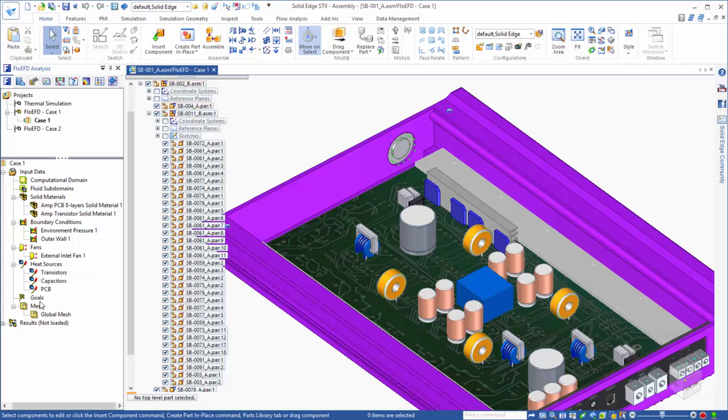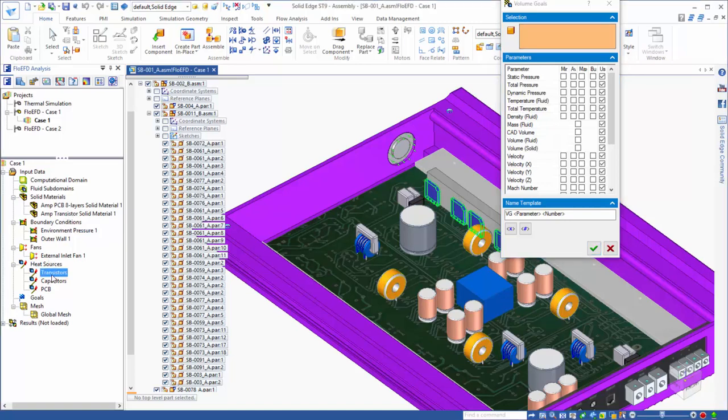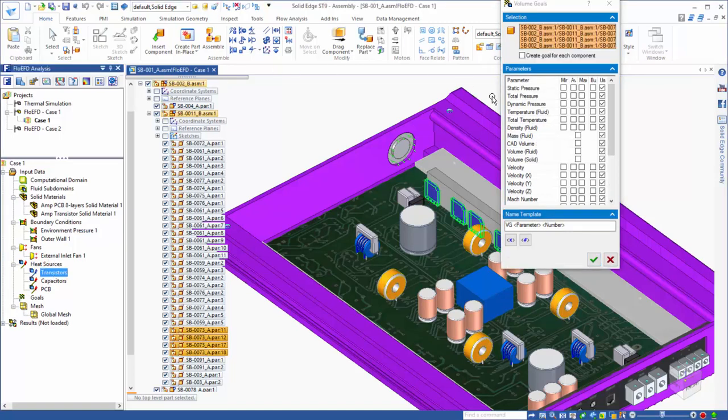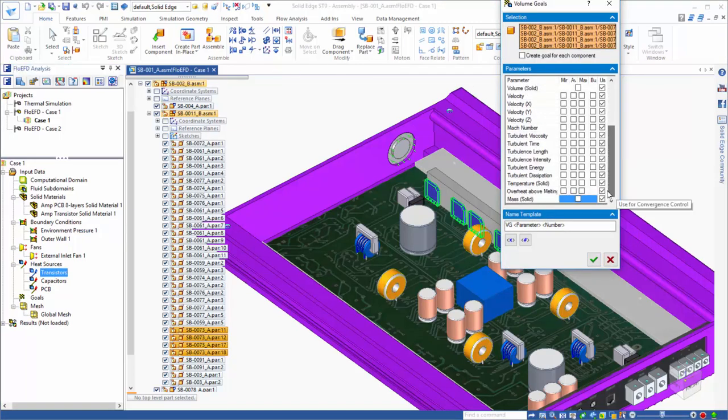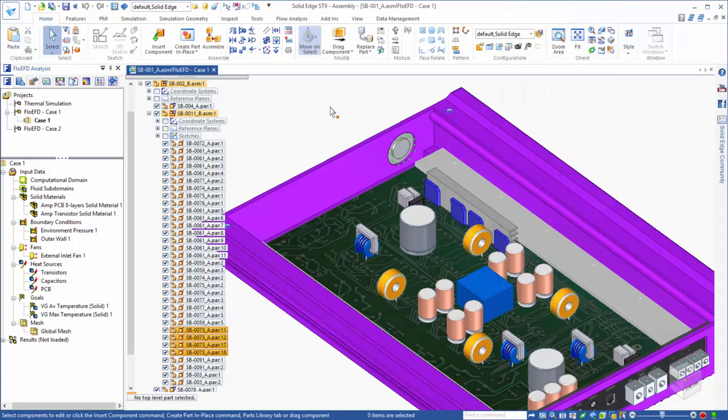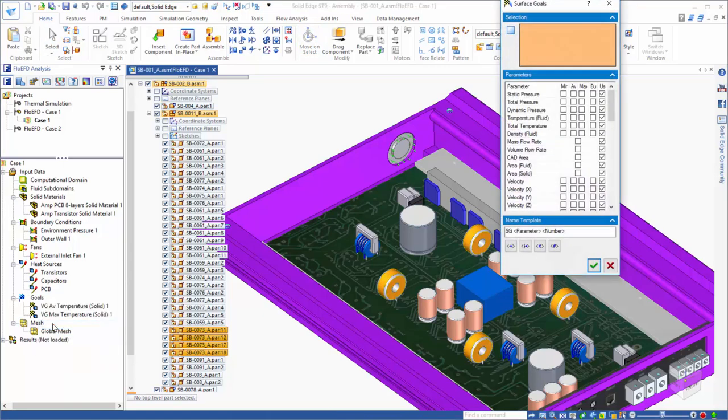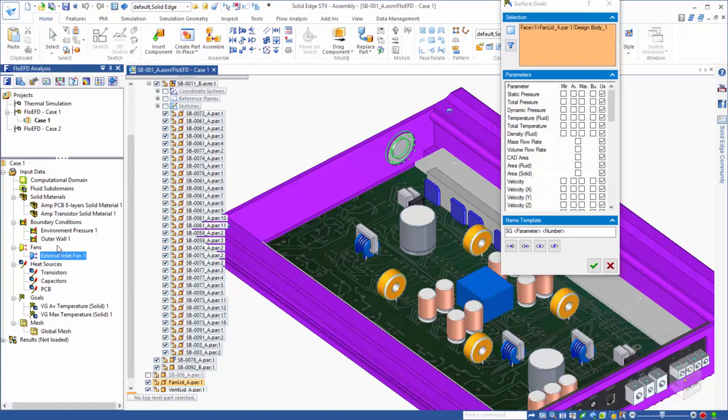Next, we will assign some goals, which serve a couple of purposes. One, they are a way of extracting from the analysis quantities of interest. For example, we want to know how hot the transistors will get. So, we will assign a volume goal of average and max solid temperature for these components. Similarly, we want to know, based on the fan curve that we assigned, what the eventual flow rate is that is produced by this fan.